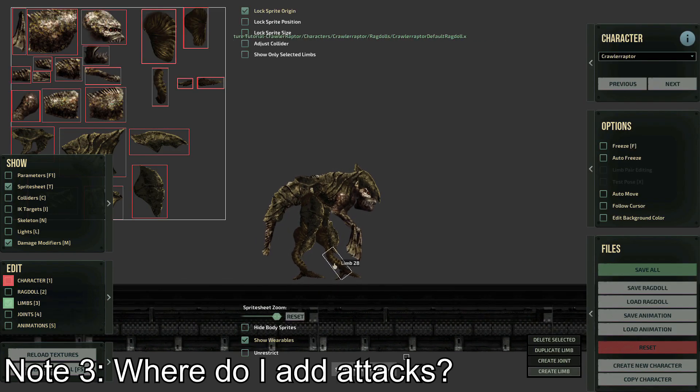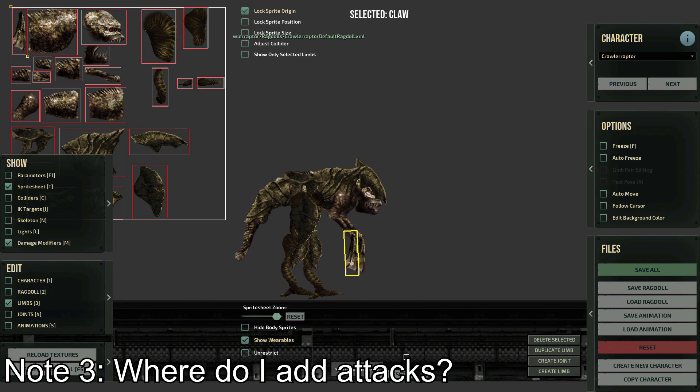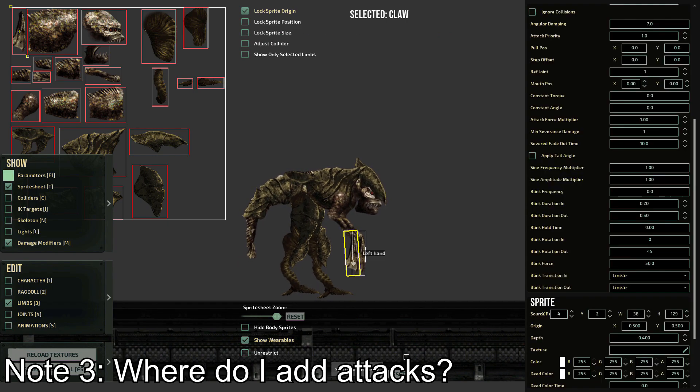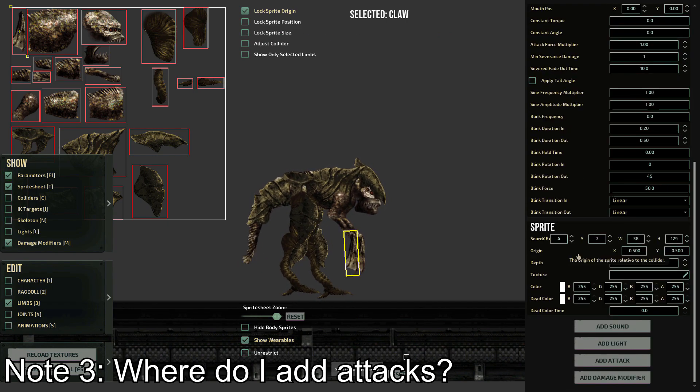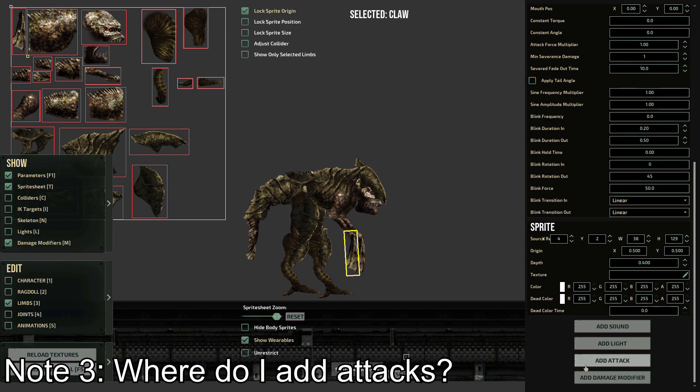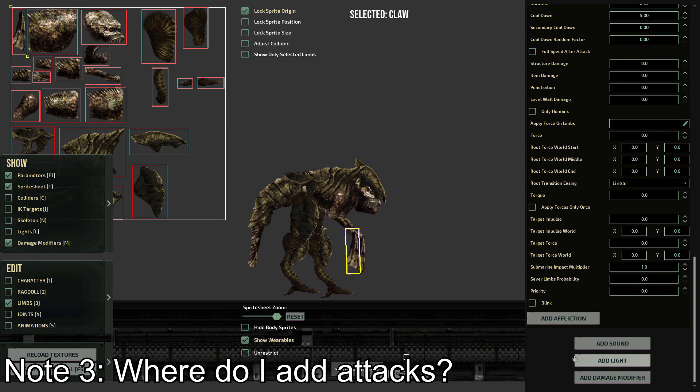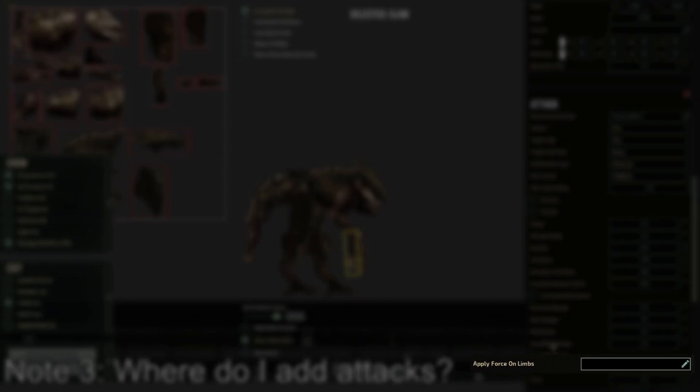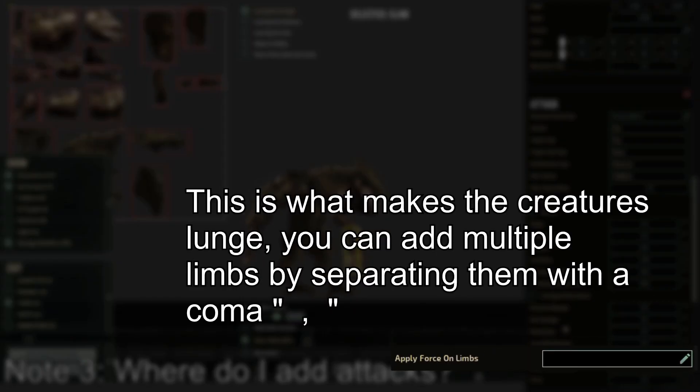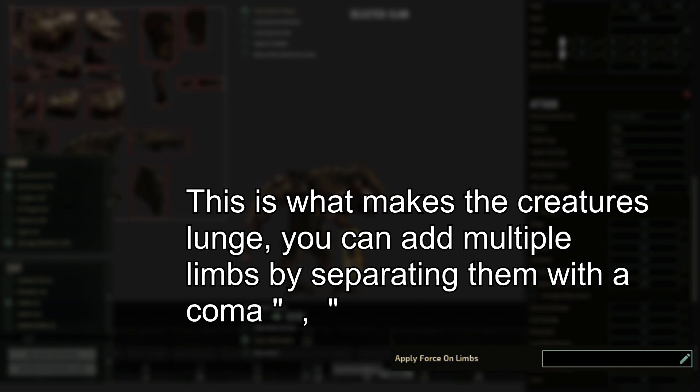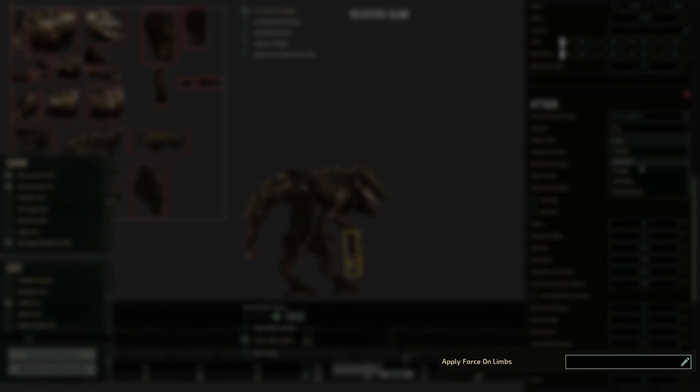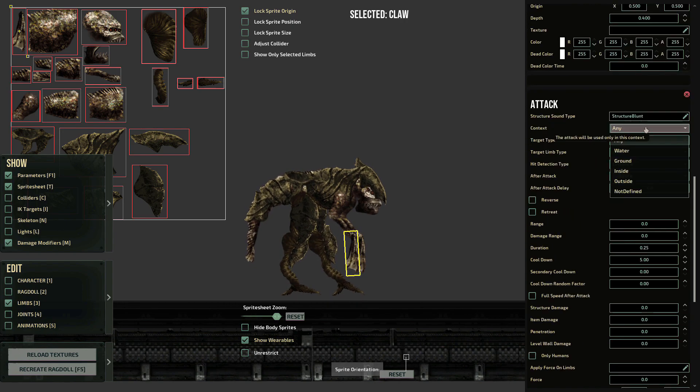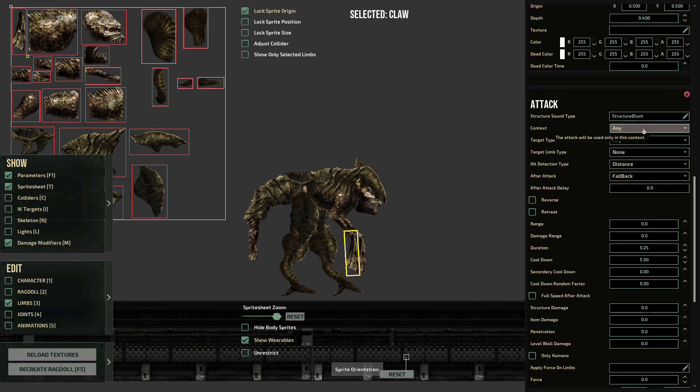To make an attack, you first select the limb you want to add it to. You can have multiple limbs having an attack value. The Target Force to Limb uses the limb's ID, which is a number applied automatically on the order of the limb's creation. You can check it when you click on the limb and go to its parameters.